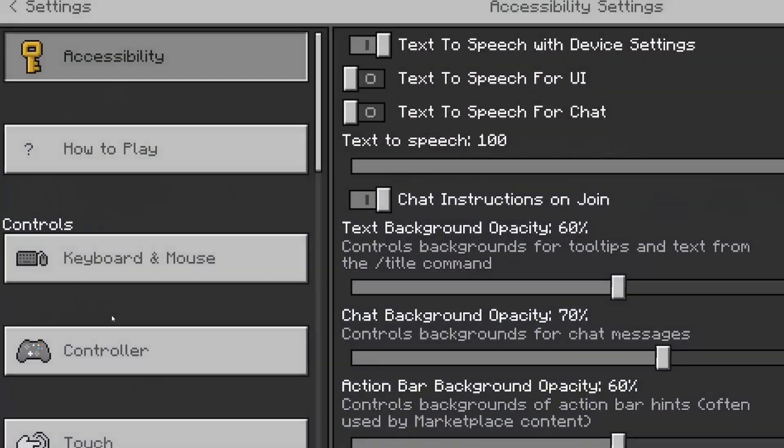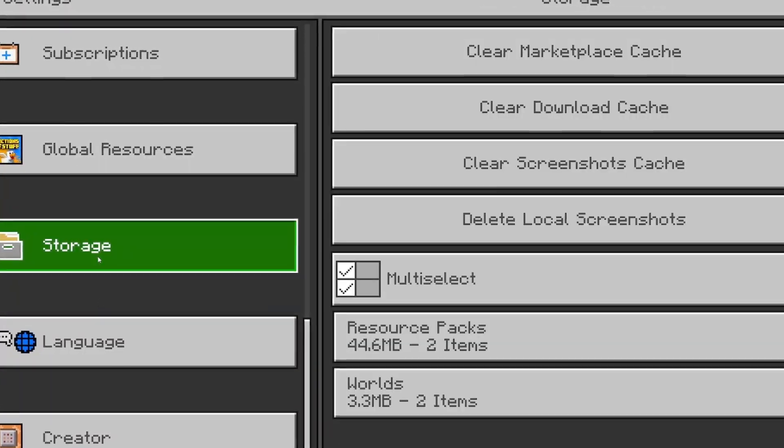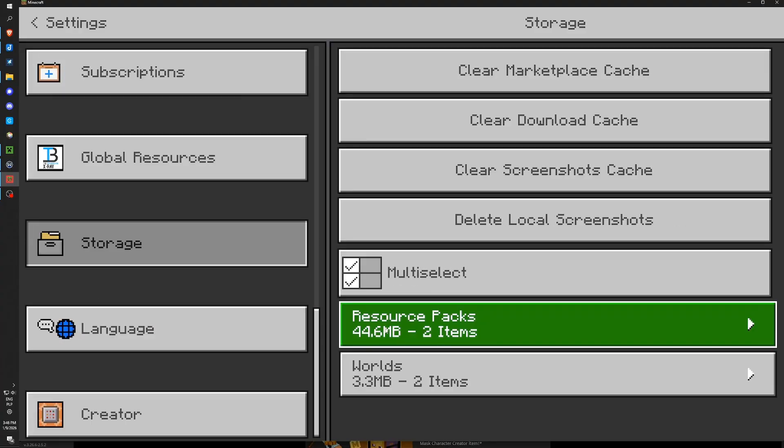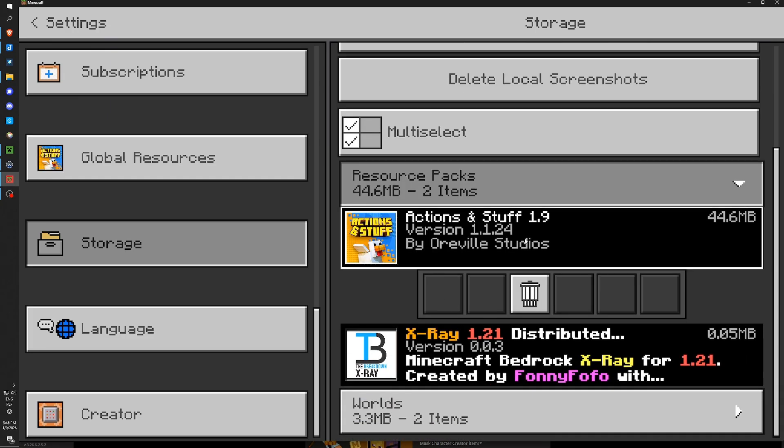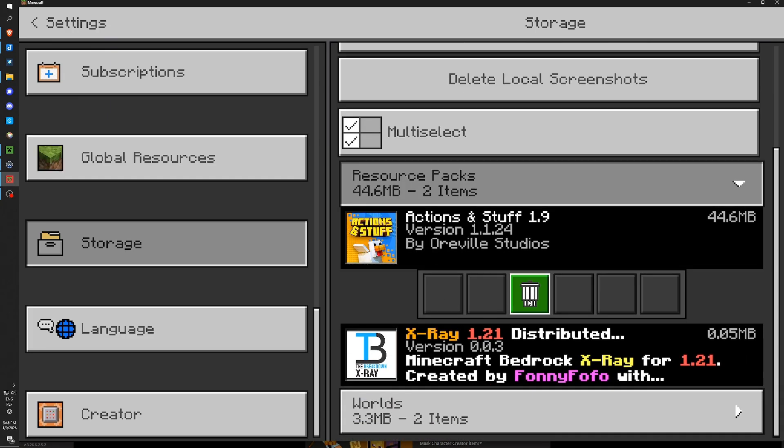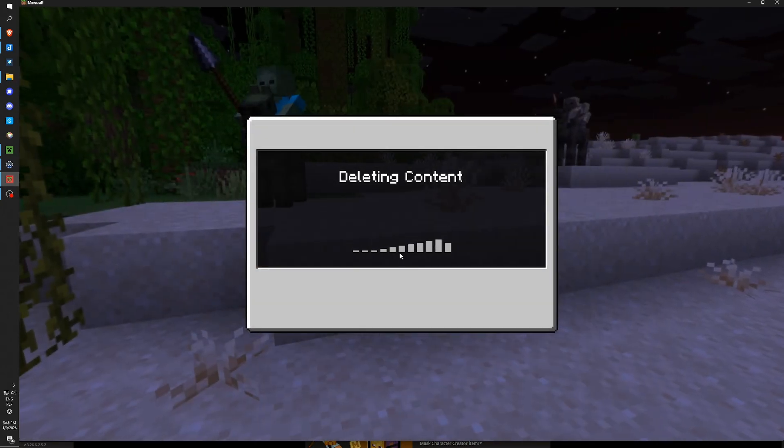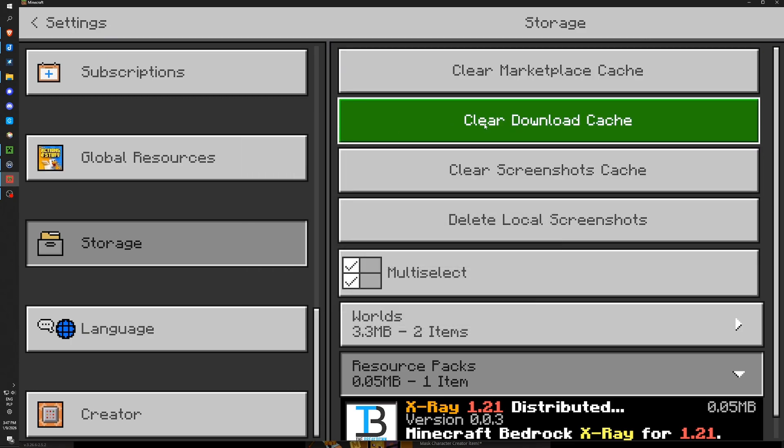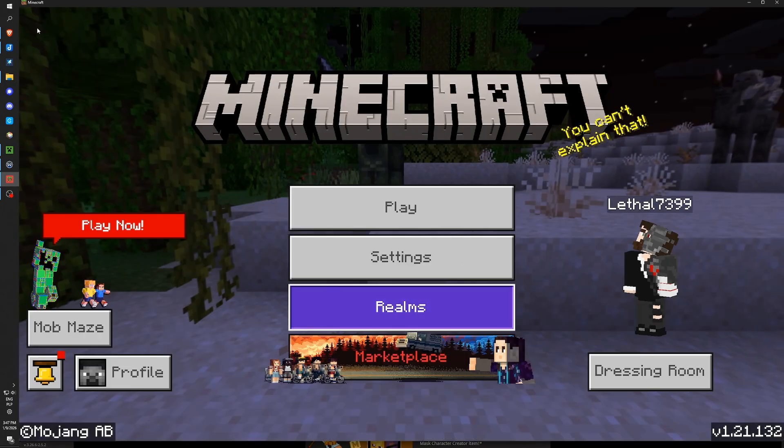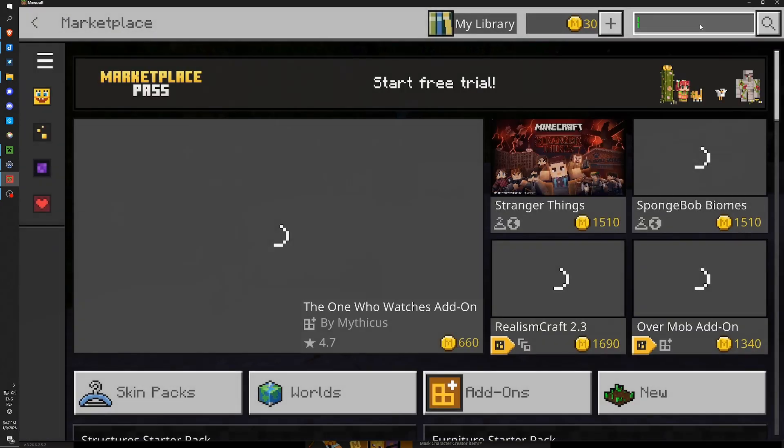Enter settings. Then scroll down to the storage. Now click Resource Packs. Click Actions and Stuff and delete. Again delete. Now to be sure you can clear Marketplace Cache. Also clear Download Cache. And we can come back to the Marketplace.